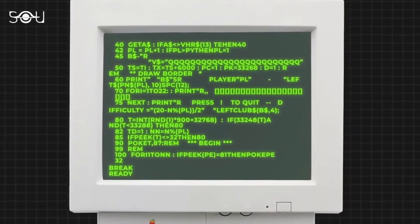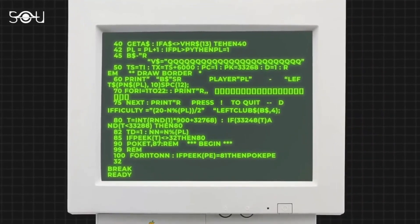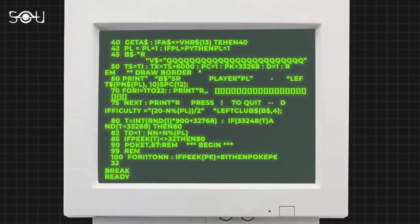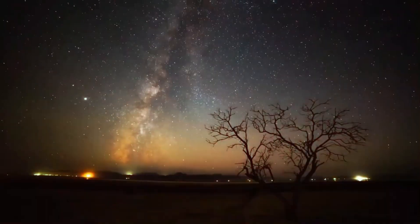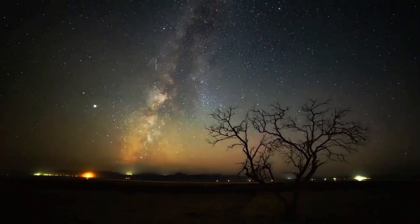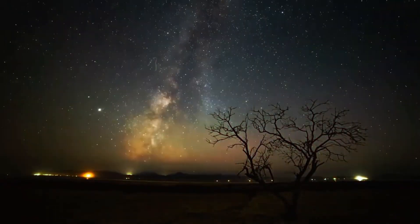The view of the starry firmament at night is simply overwhelming. Anyone observing the thousands and thousands of twinkling objects over the coming months could be forgiven for thinking that the cosmos has been enriched by one more star.